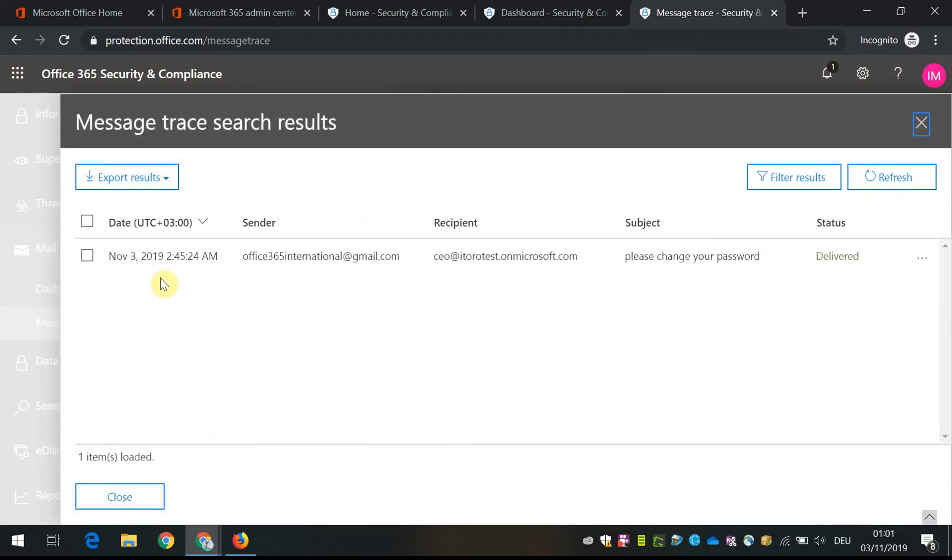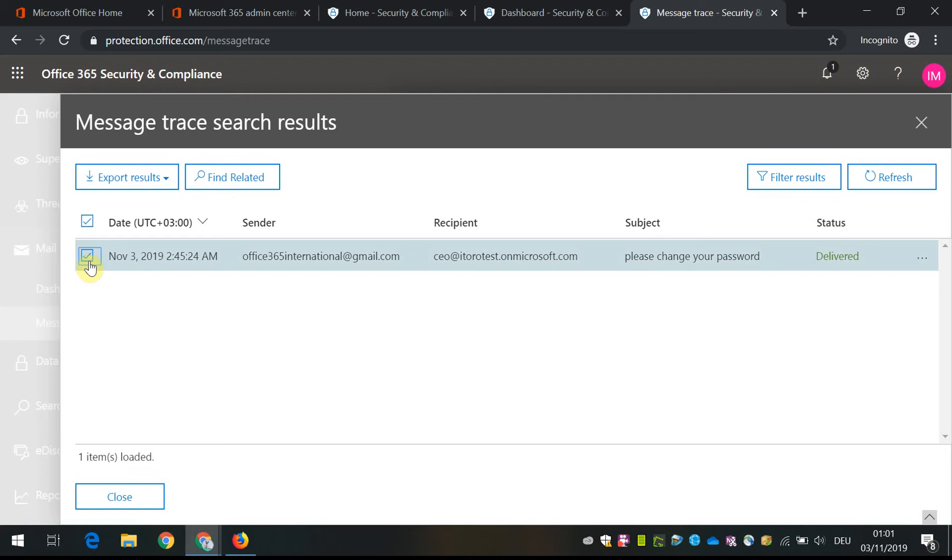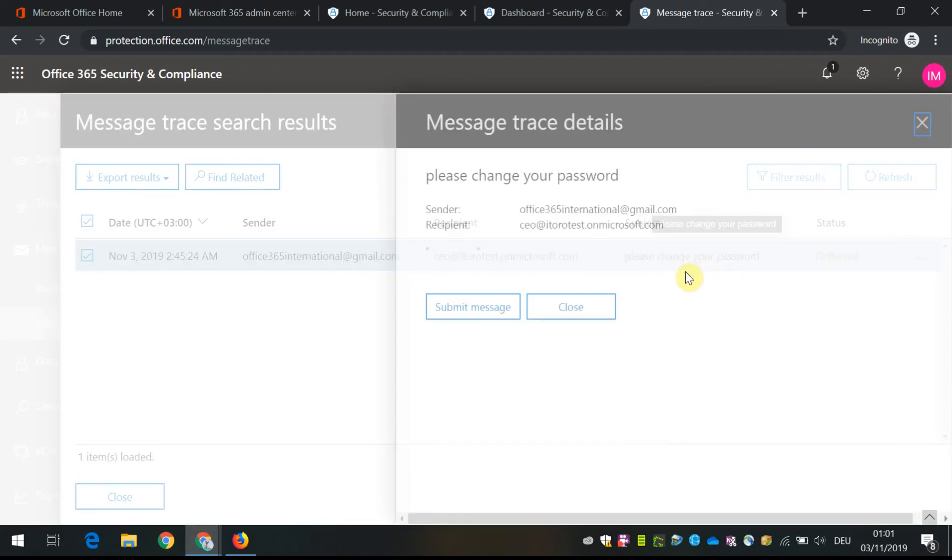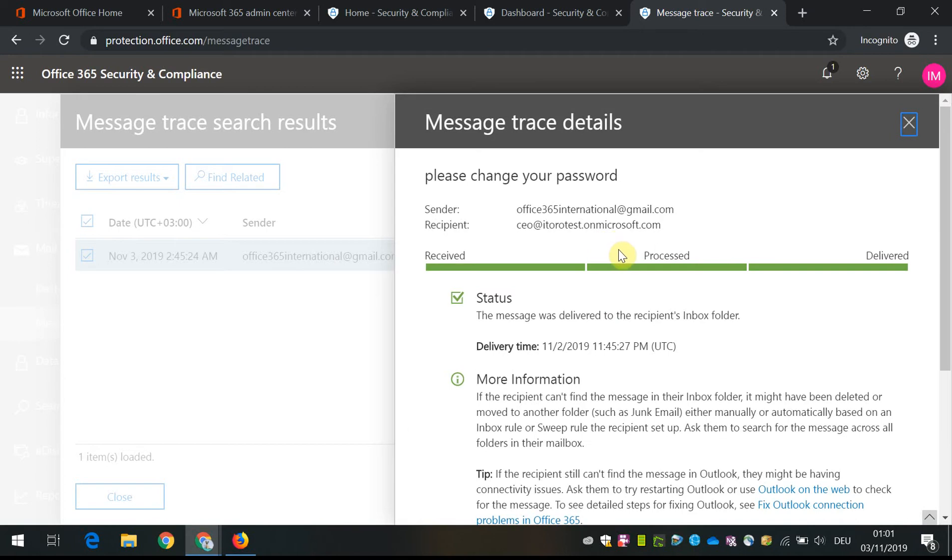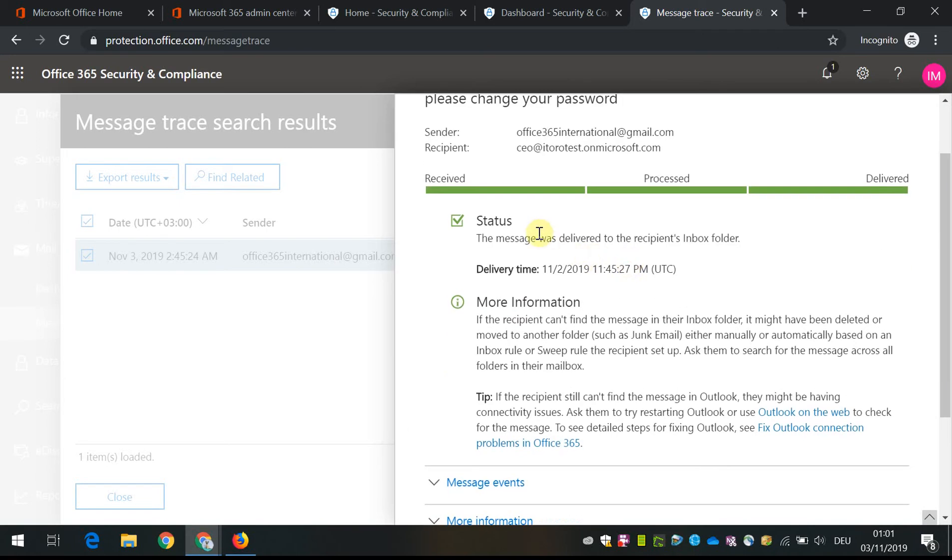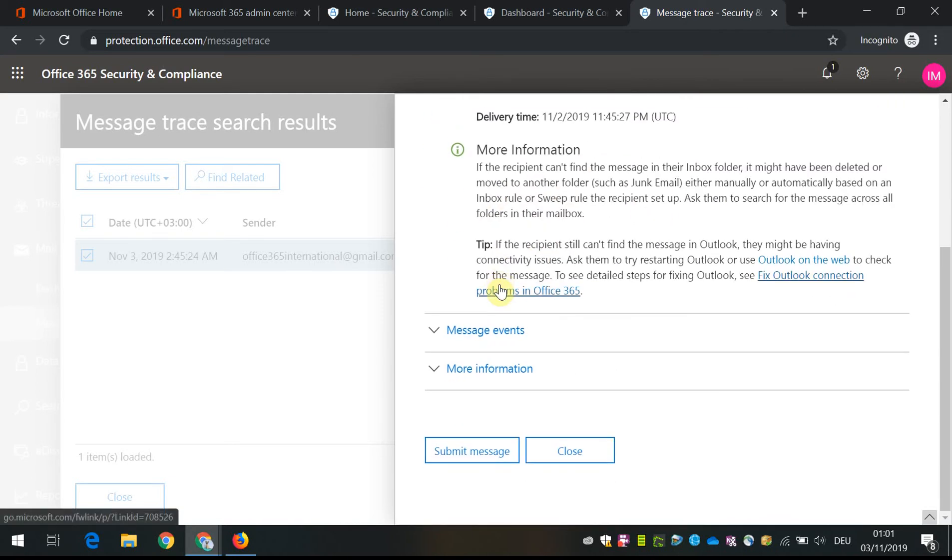So you see the result. There is a message with some Gmail account that comes to our CEO and asks to change the password. There is the status of the message. The status is delivered. We know when it was delivered and there is more information about message events.